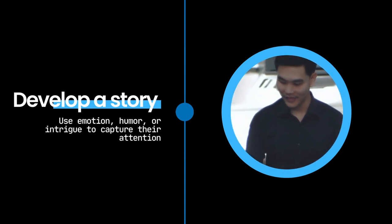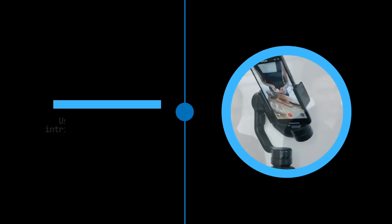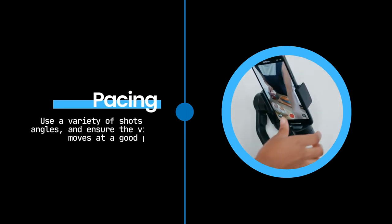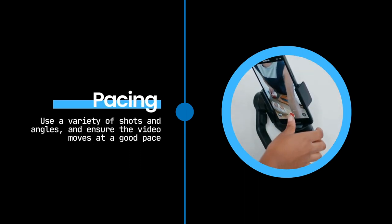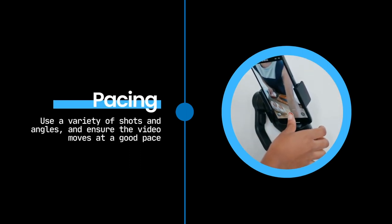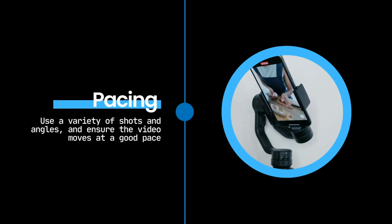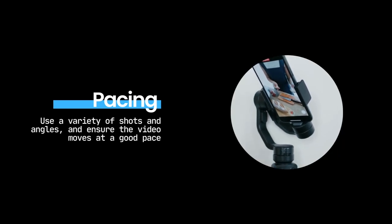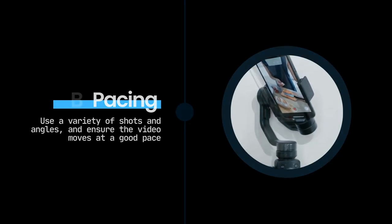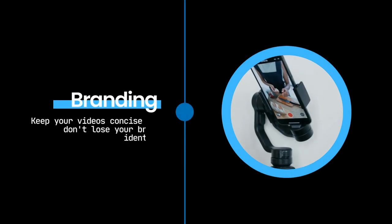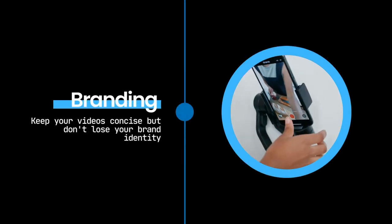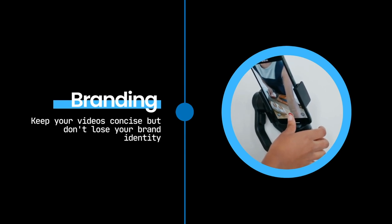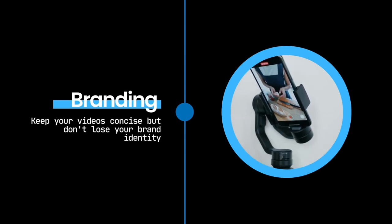Use a variety of shots and angles to keep the viewer interested and ensure the video moves at a good pace, delivering information in an easy-to-understand manner. Be sure to keep your videos concise and focused on the topic, but still try to infuse your brand identity and personality into your content.